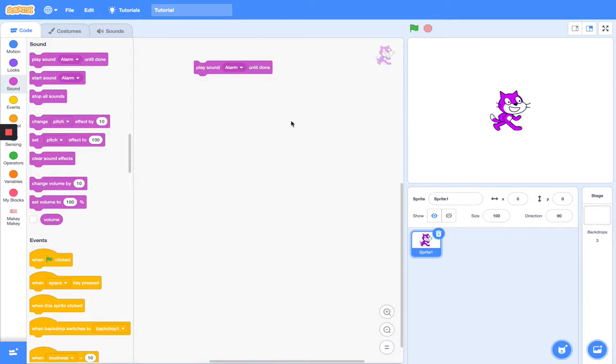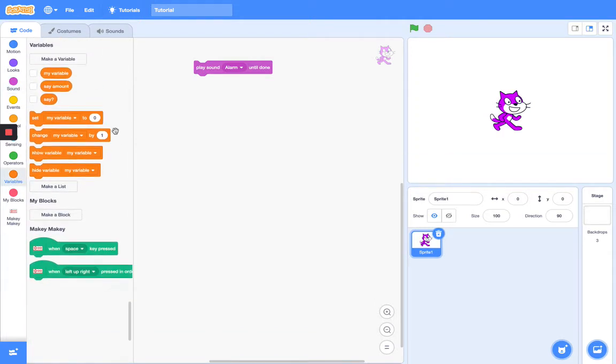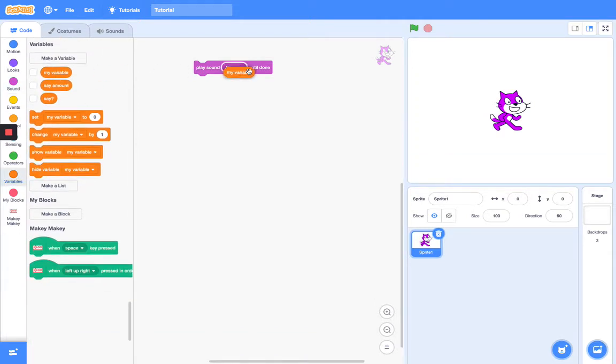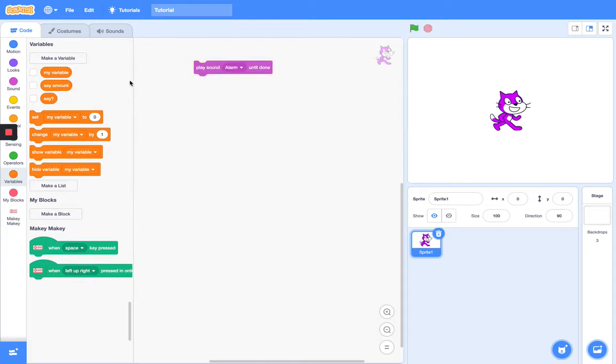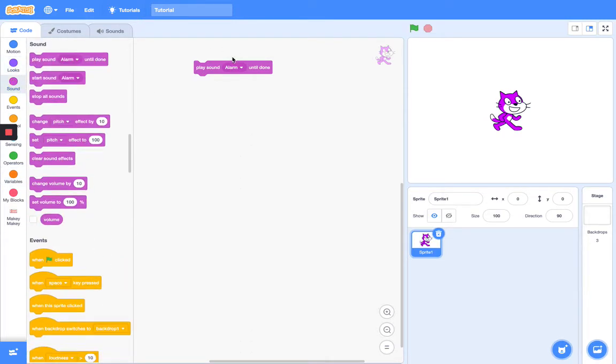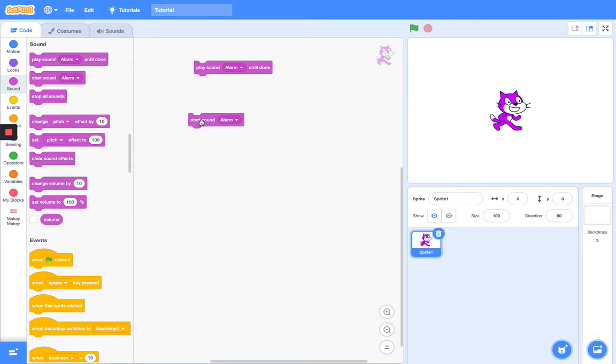Our first thing is play sound and play sound until done. So this one just plays the sound until it's completely finished. You can even stick a variable in here. So this one plays it until it's done, and this one just starts it.